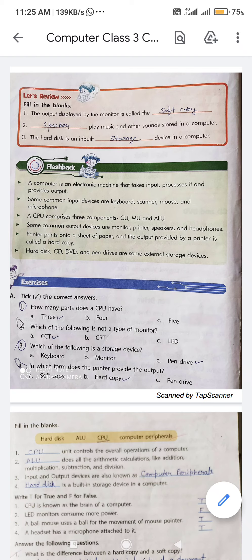What is a computer? A computer is an electronic machine that takes input, processes it, and then provides output. It works on three steps: input, processing, and output. First it takes the input, then it processes the data and instructions given by the user, then it displays the output on the monitor screen.